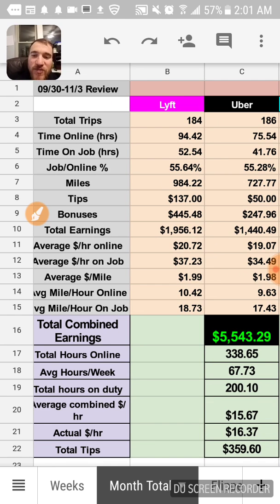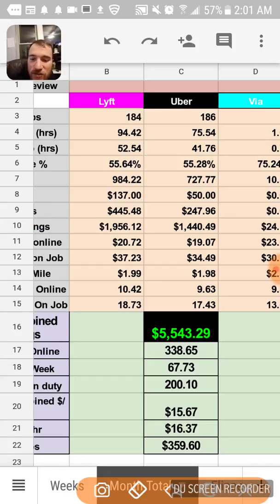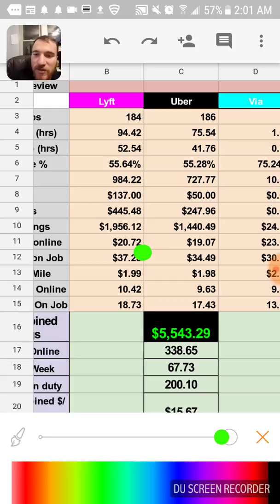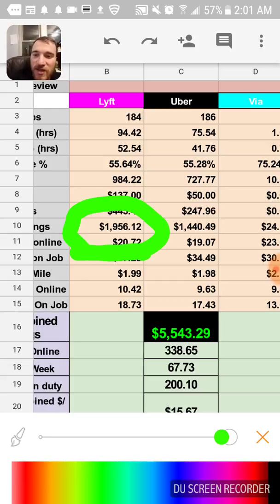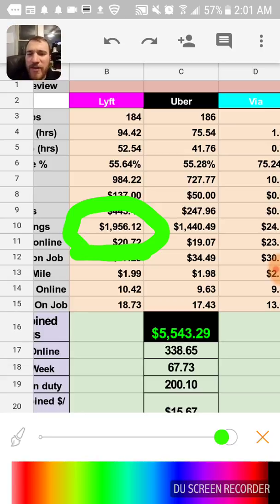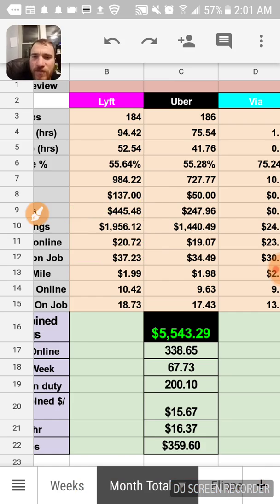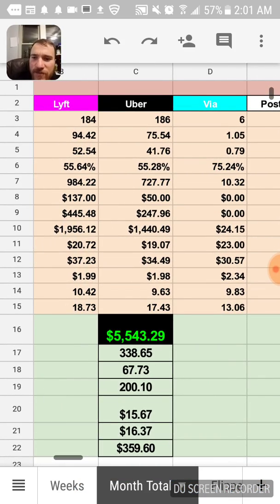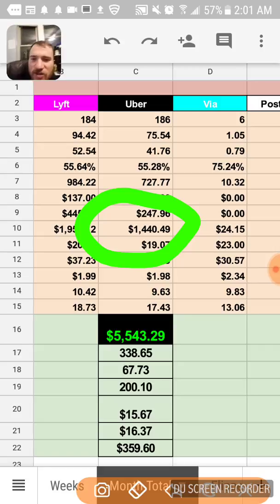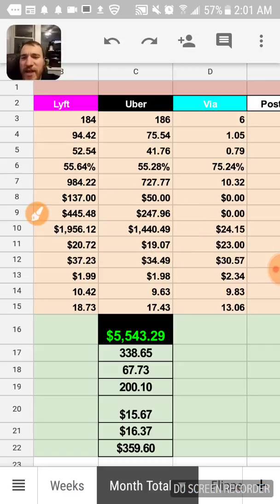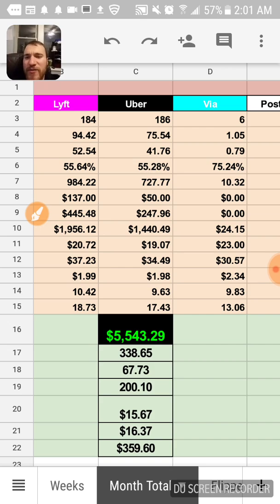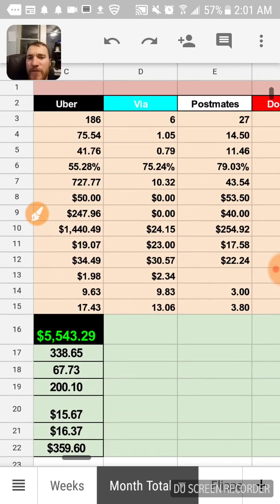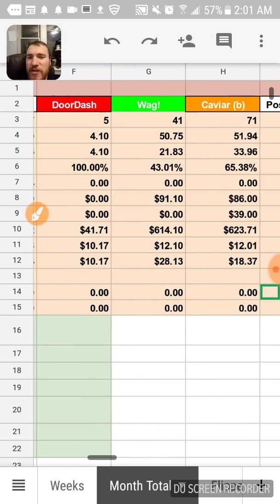With Lyft I made nearly two grand last month, Uber about $1,440. I'll put a new color on here. I tracked it all for each week and then I compiled it all at the end. So with Lyft and Uber combined it was about $3,500.